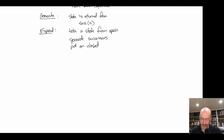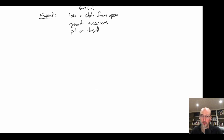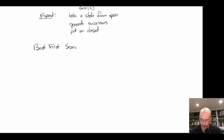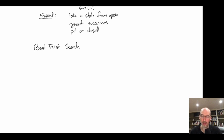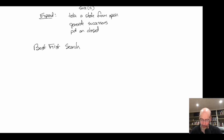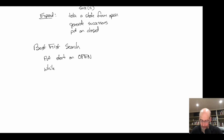What does a generic best-first search look like? This is sometimes called best-first search with no re-expansions. The pseudocode has two pieces: the main search loop and the expansion phase. Generally you have a start state and some representation of what actions are. The first thing to do is put the start state on the open list.